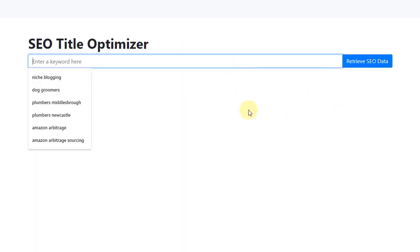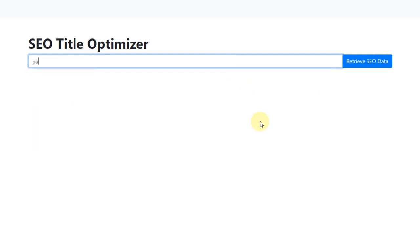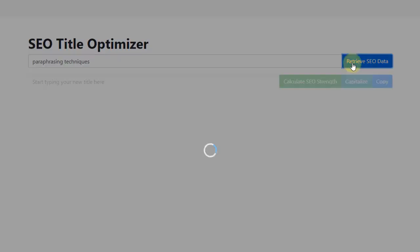What you do then is enter the keyword that you would like to rank for. In this example, let's enter the keyword Paraphrasing Techniques. We then click on the blue button.